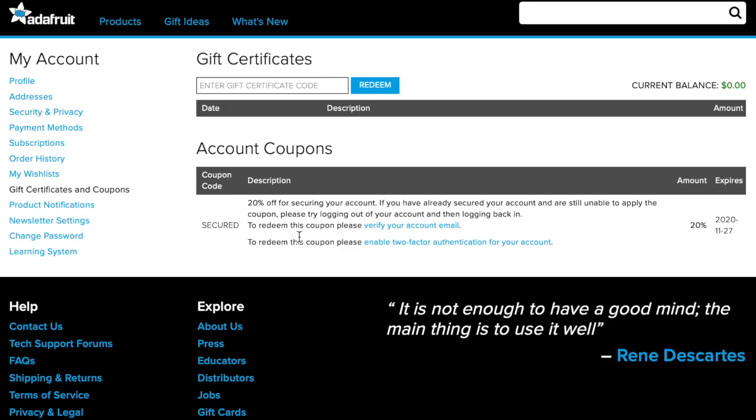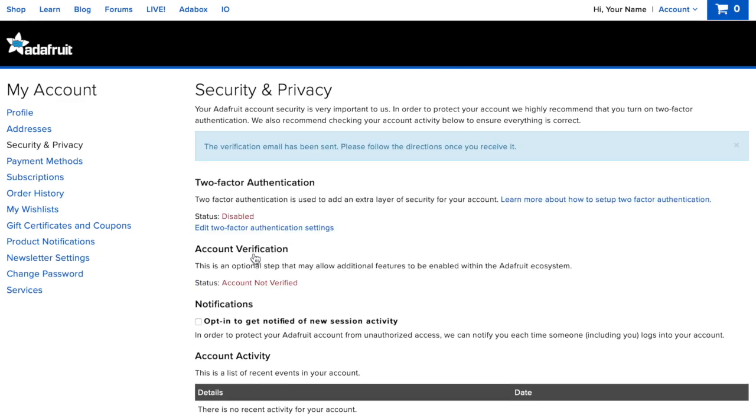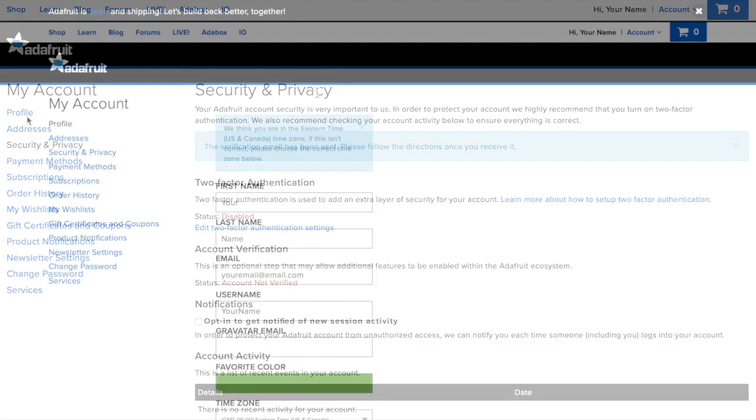To verify your email, click verify your account email followed by send account verification email and we'll send a message to the email address linked to your Adafruit account. Please follow the directions when you receive it. Please check your spam folder if you don't see our message.